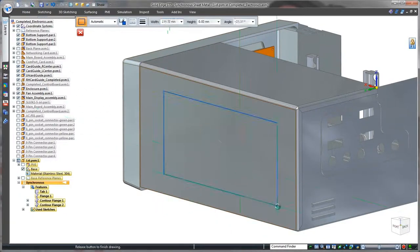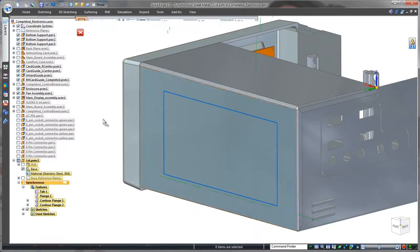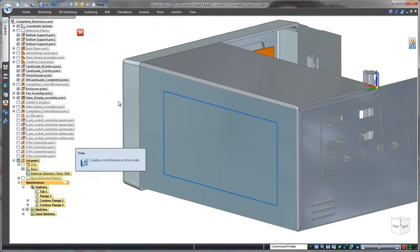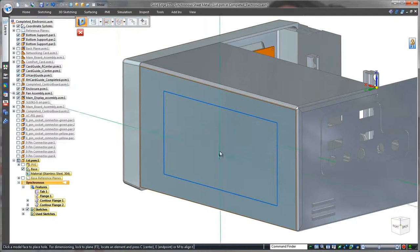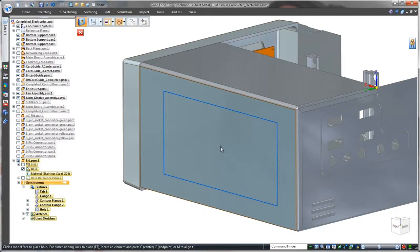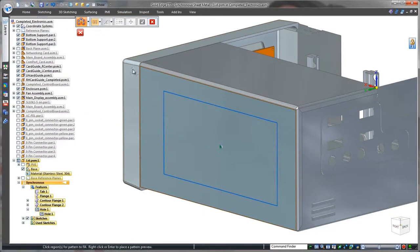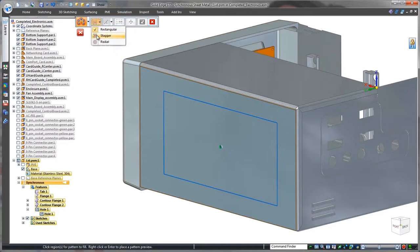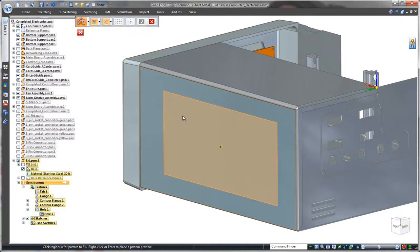Remember the fans? Proper operation will require a vent on the side of the lid. We'll create this vent by sketching a rectangle to define the vent's extents and patterning a hole using the fill option. It's as simple as that.